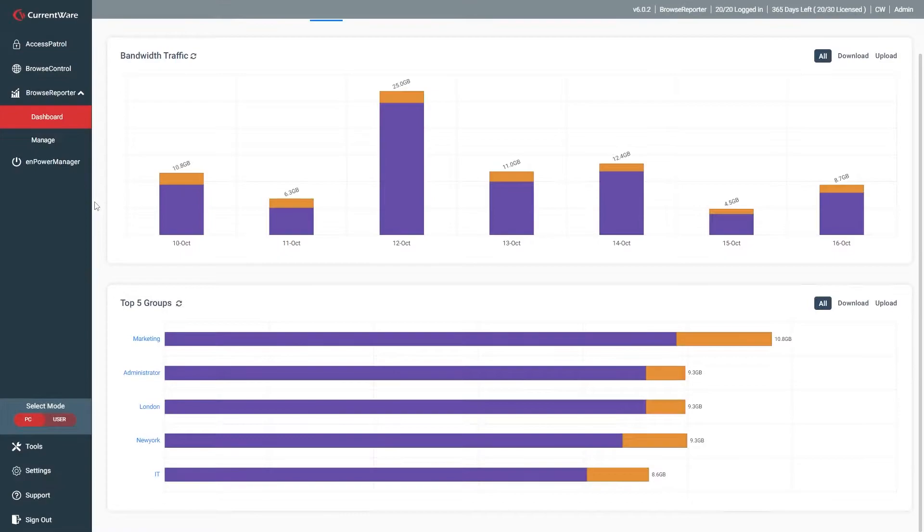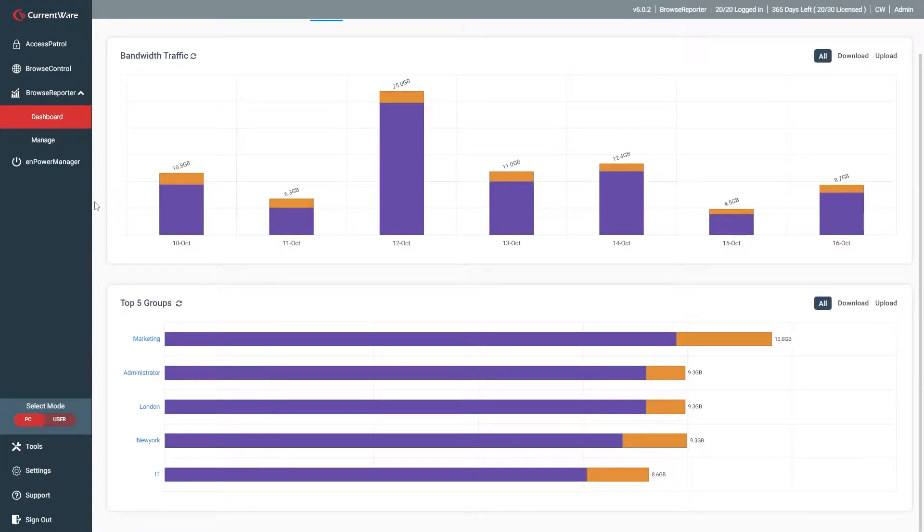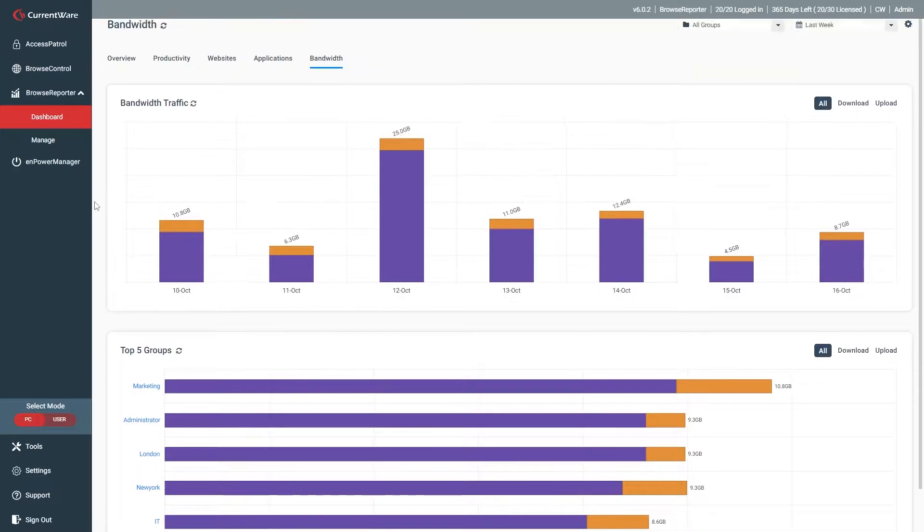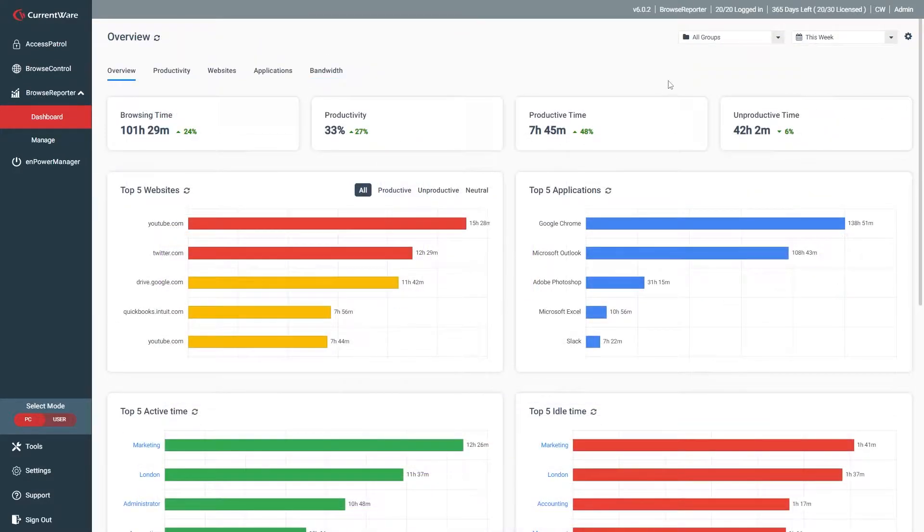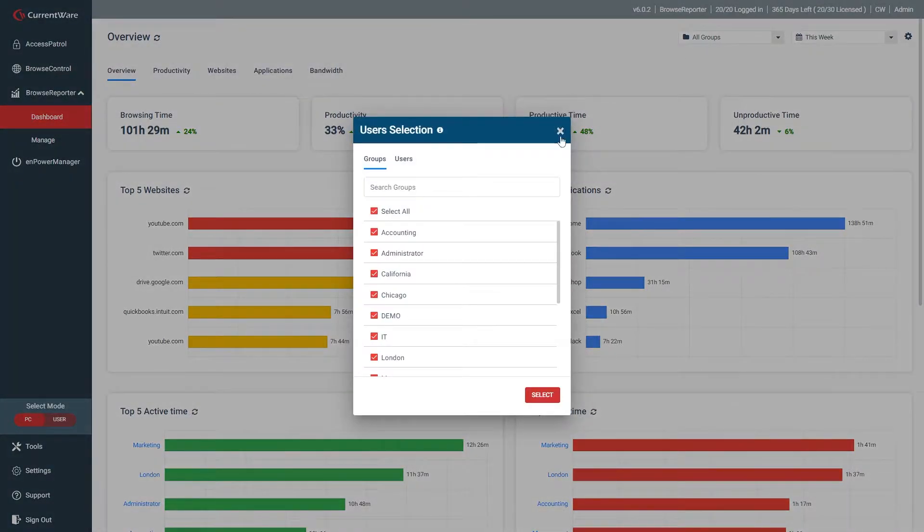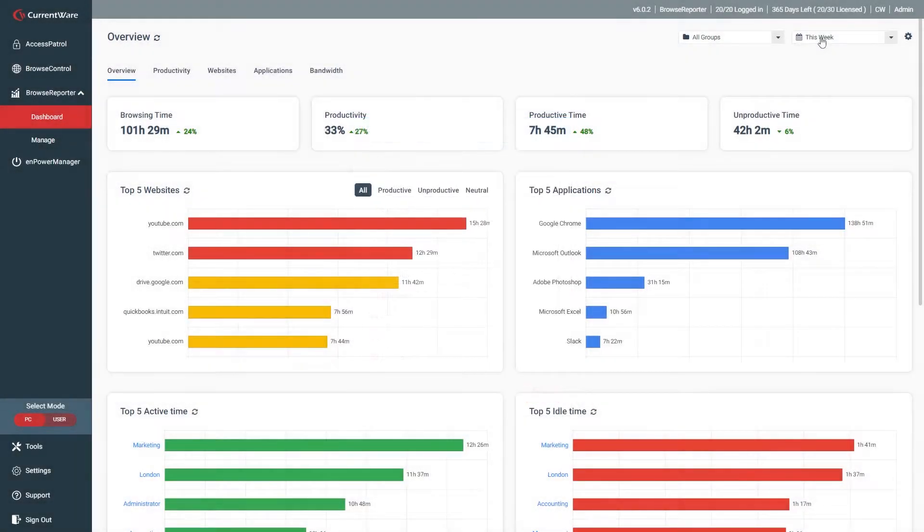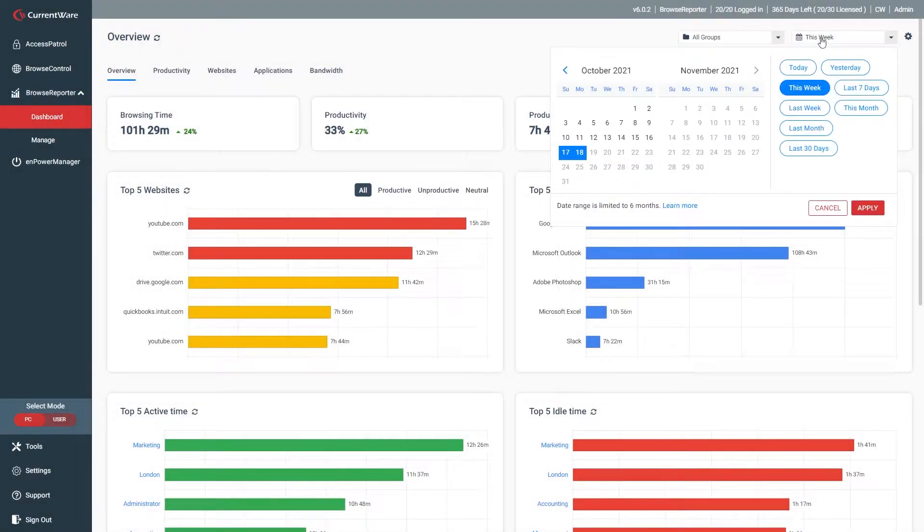Today's video is just a sneak peek at what Browse Reporter is capable of. As time goes on, you can expect to see further enhancements and data points added to these dashboards. To begin using the new dashboards, simply select the groups or users you want to review, then select the desired time period.